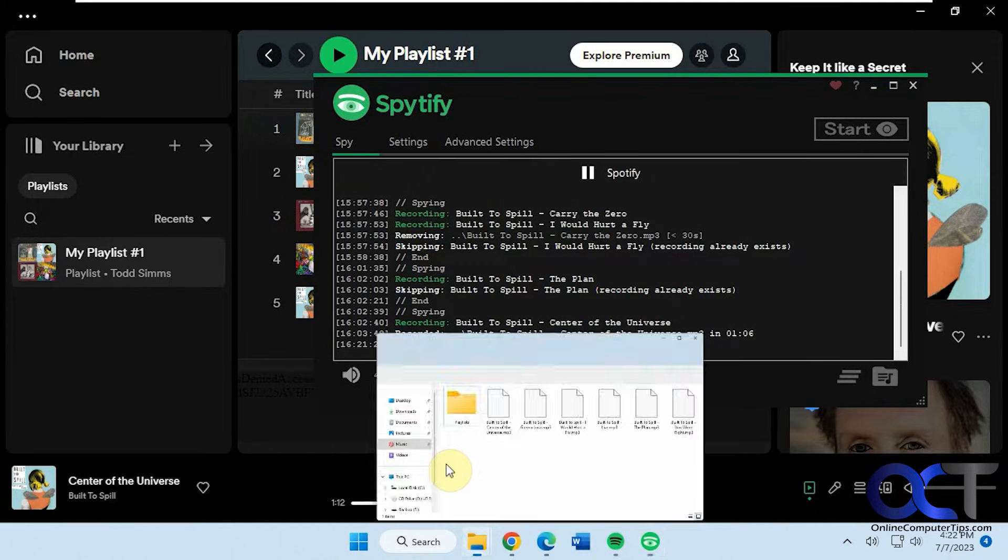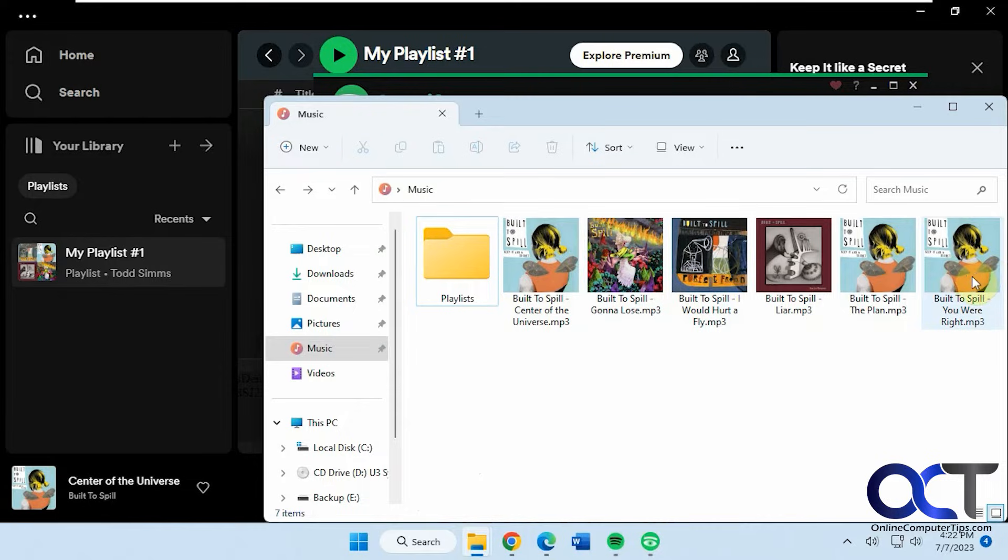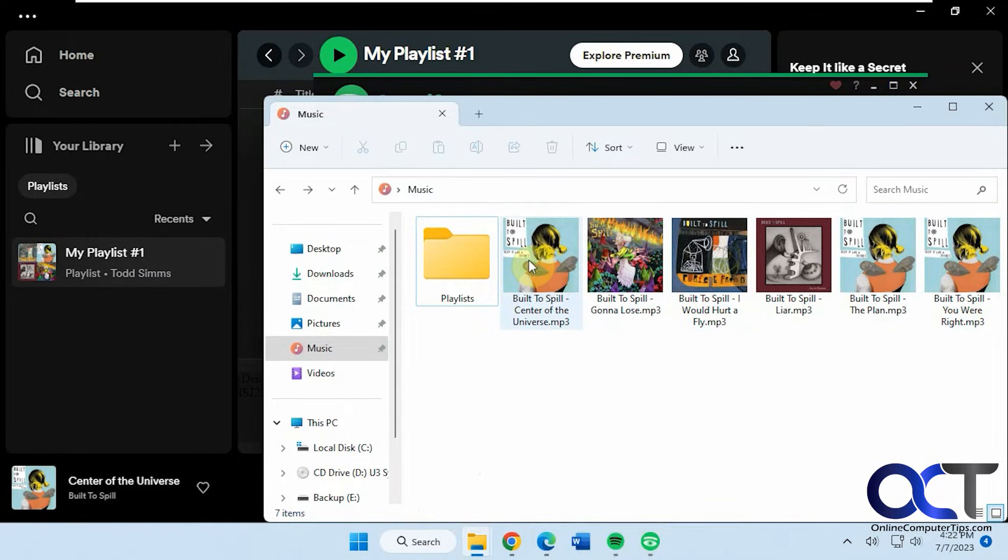And now if I go to the music folder here, you can see it made an MP3 file with each one of these songs and it even put the album art there as well.